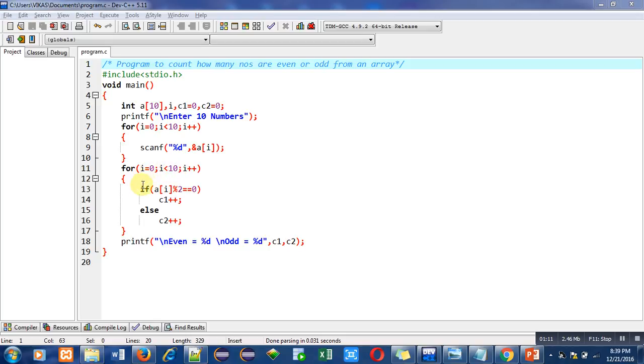Then this if condition will check whether the value stored inside a of i is completely divisible by 2 or not.